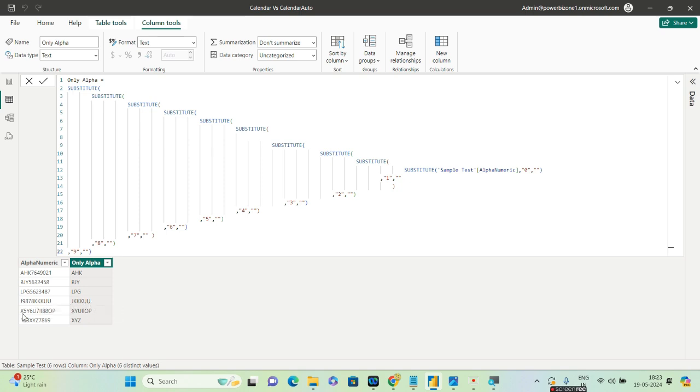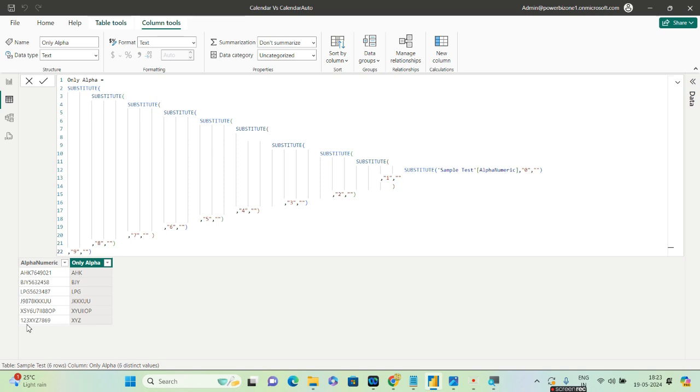And over here the second last, XYUIIOP, this is also fine. And the last occurrence, which—the XYZ was inside two numbers—it was able to pick up XYZ perfectly. So now we are okay with the number.